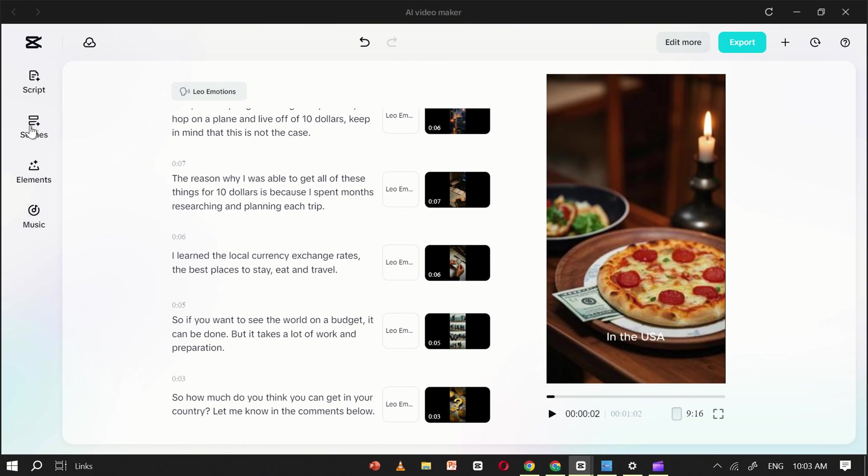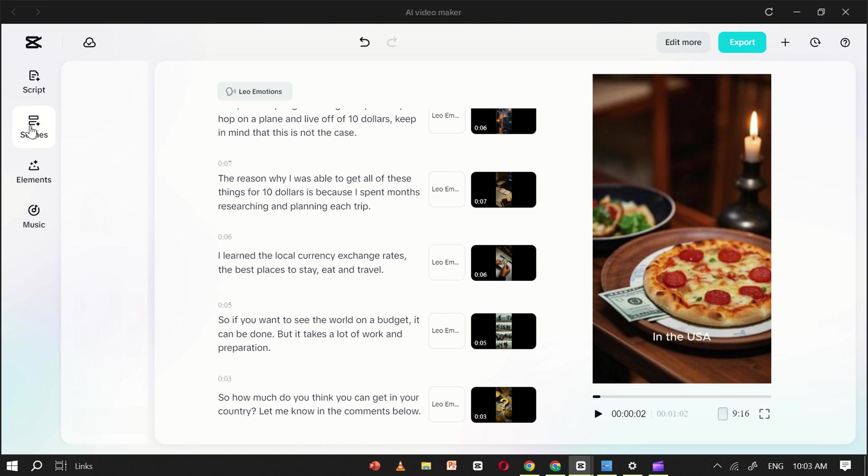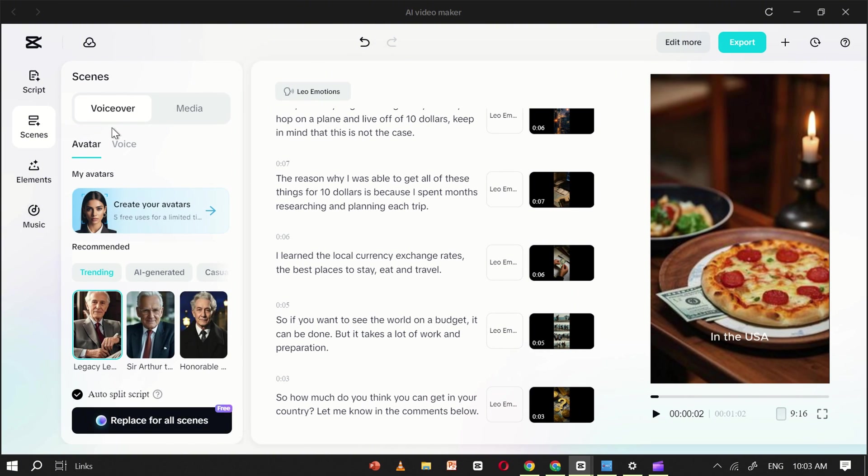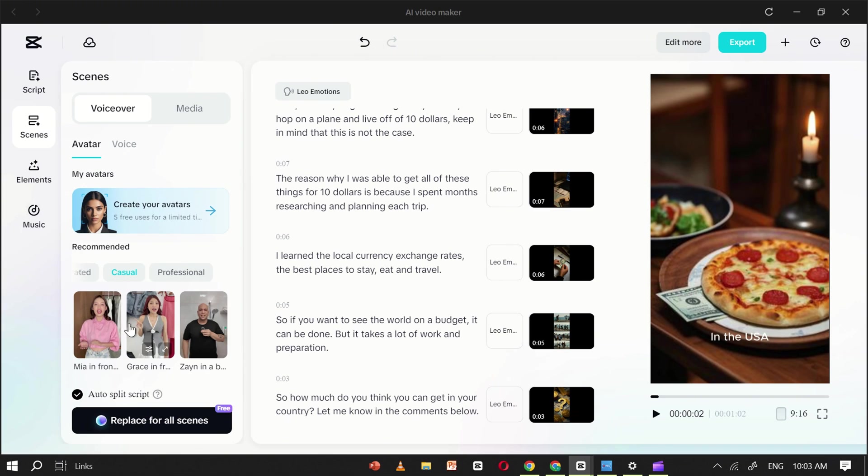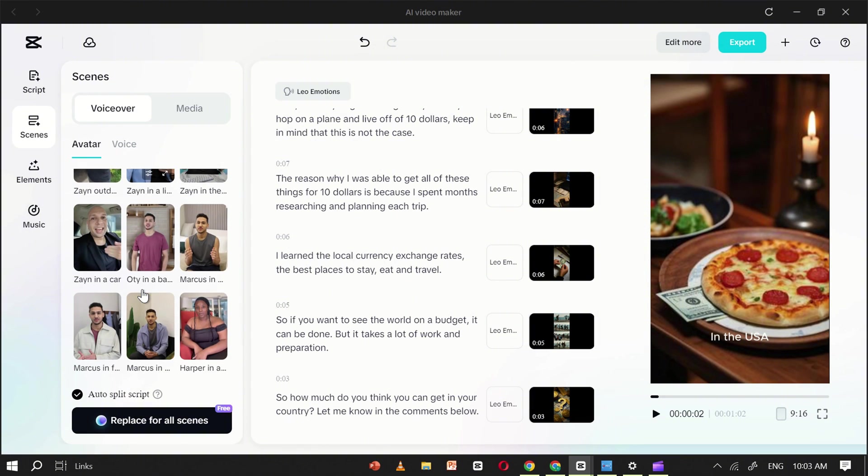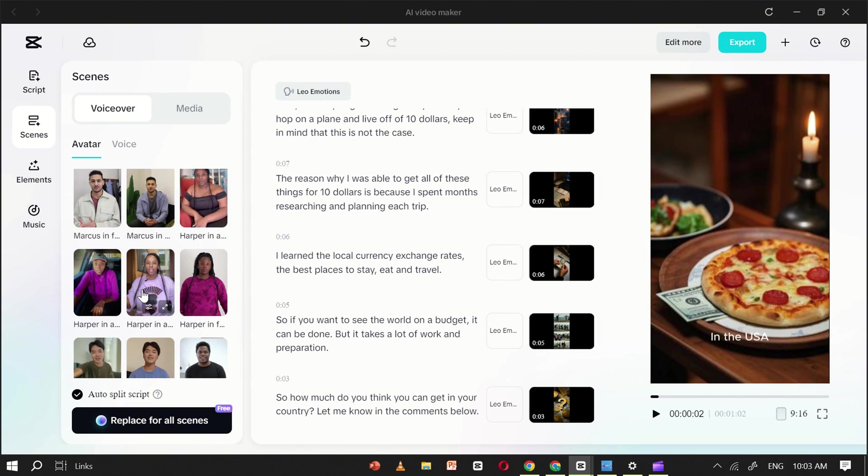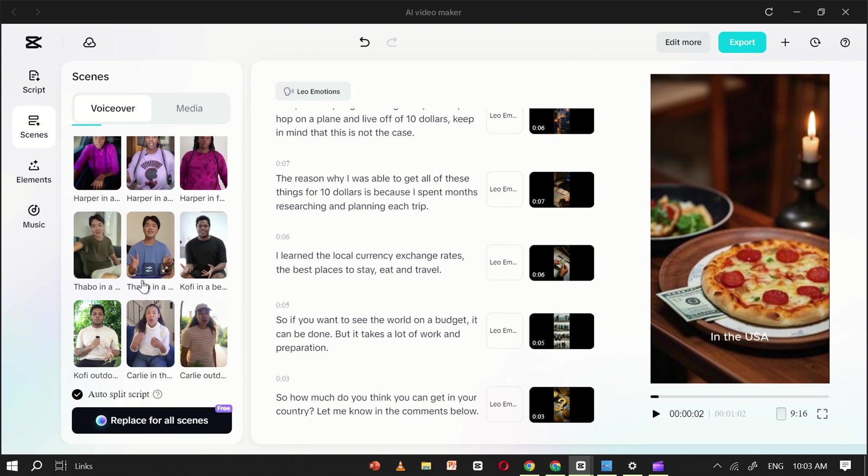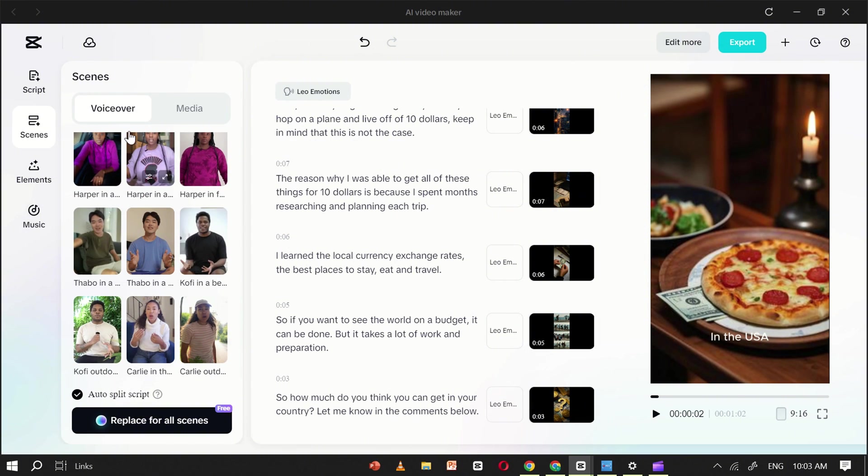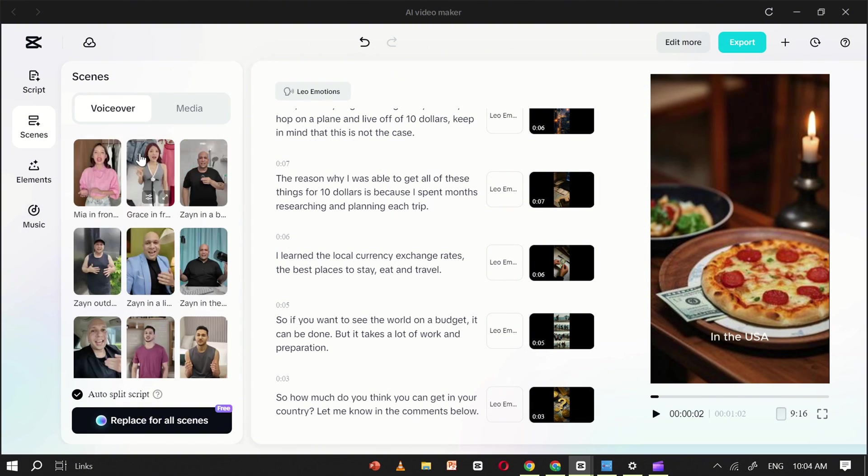Now, navigate to the Scene section. Here, you can also add an AI avatar to your video. CapCut offers a variety of ready-made AI avatars to choose from, making it easy to bring your content to life.